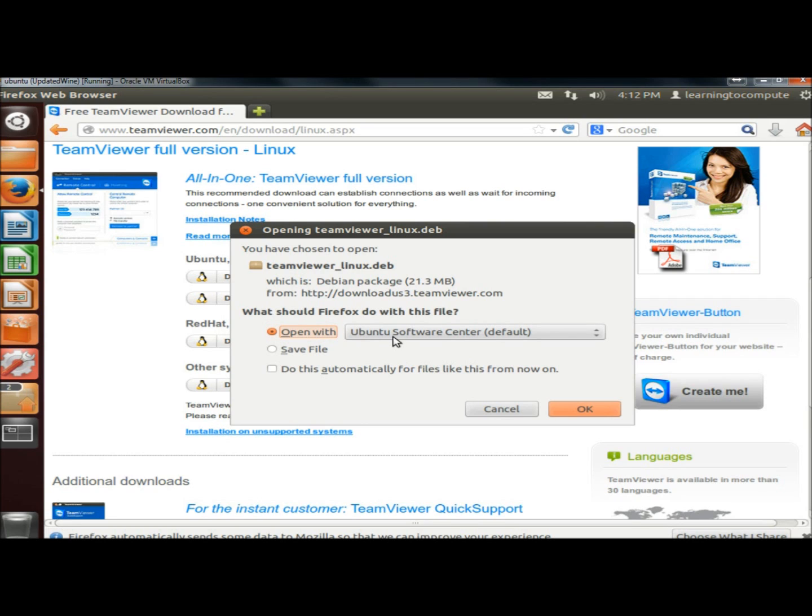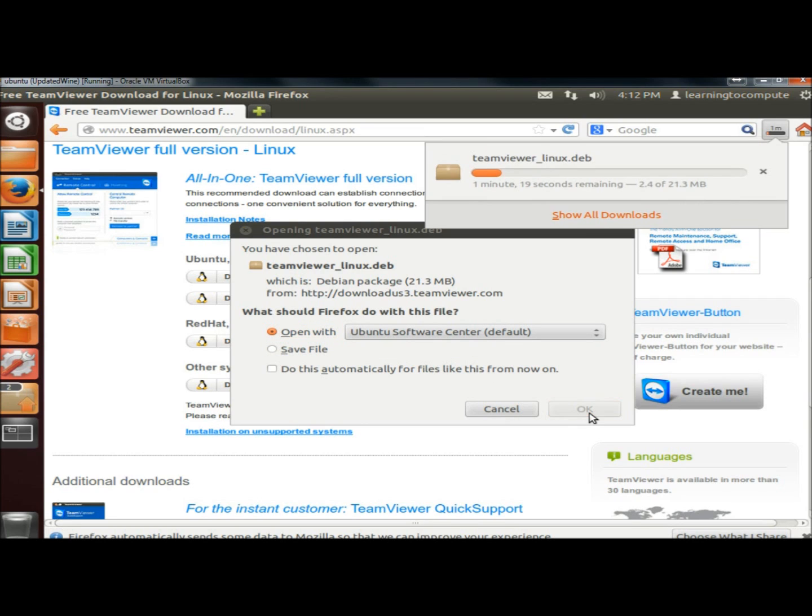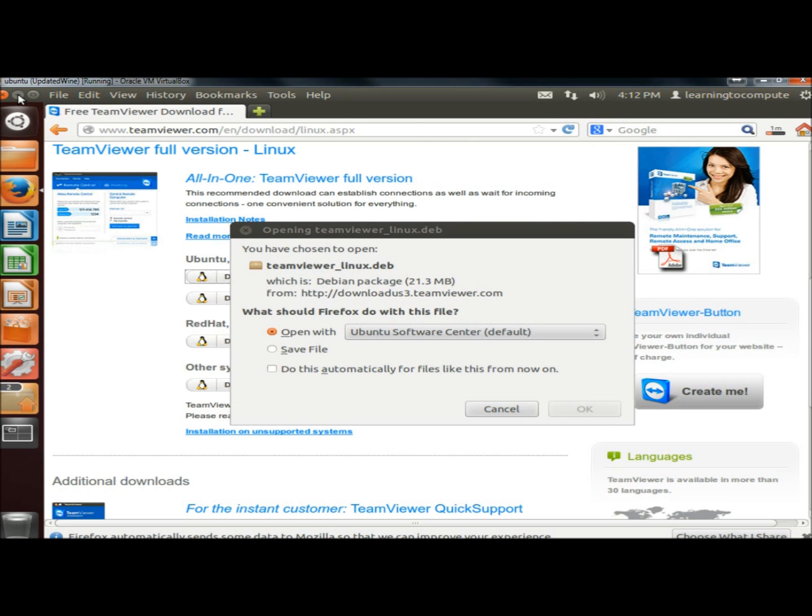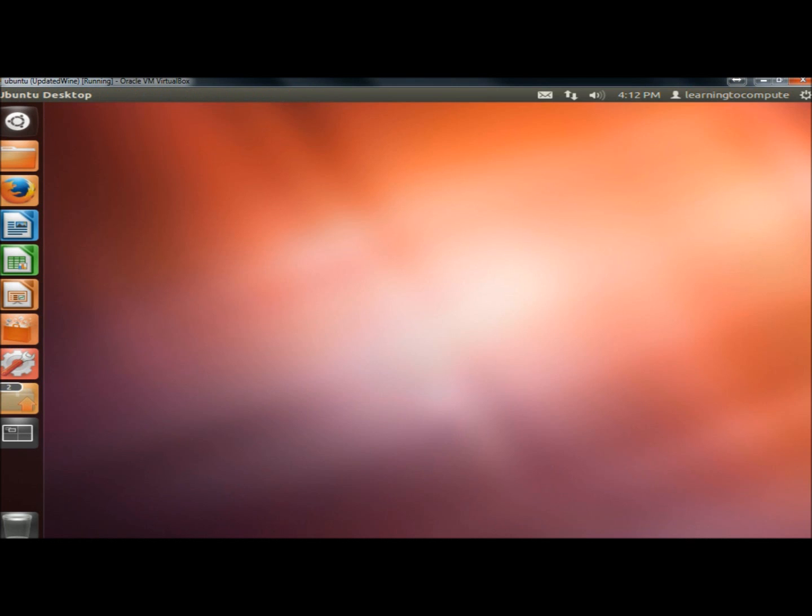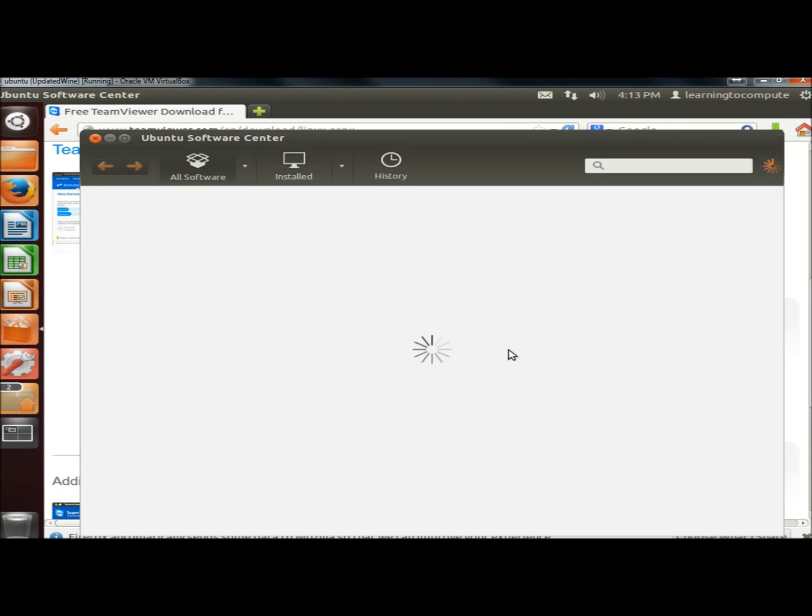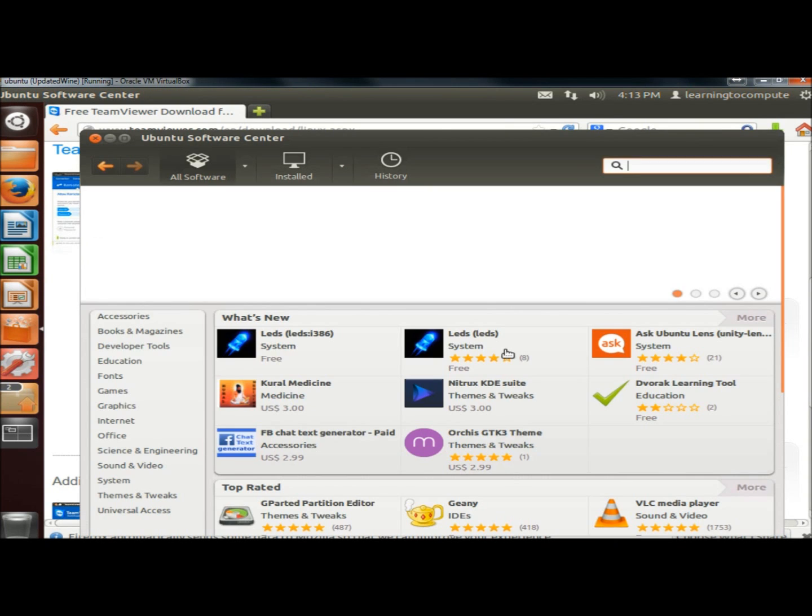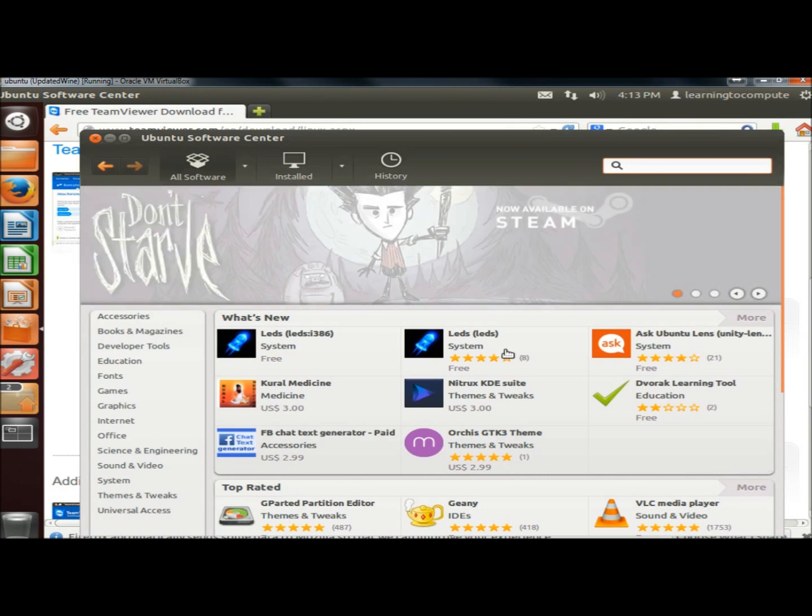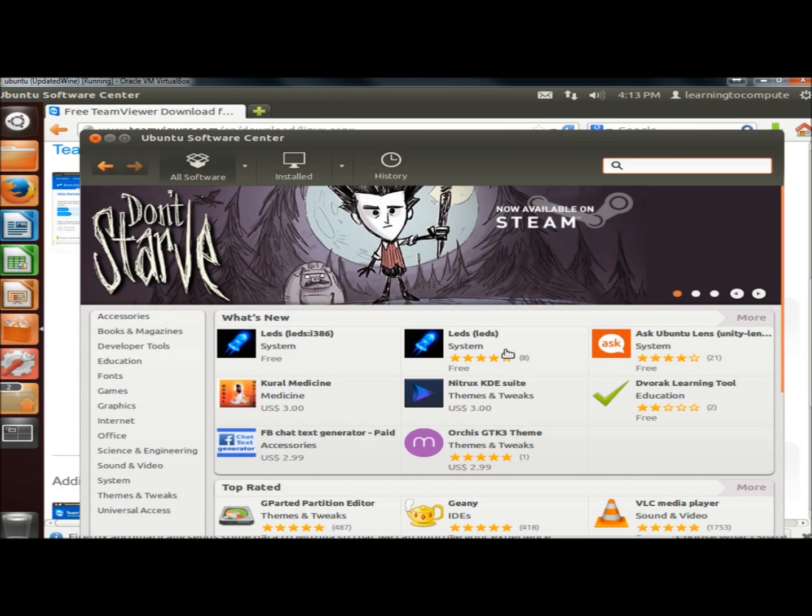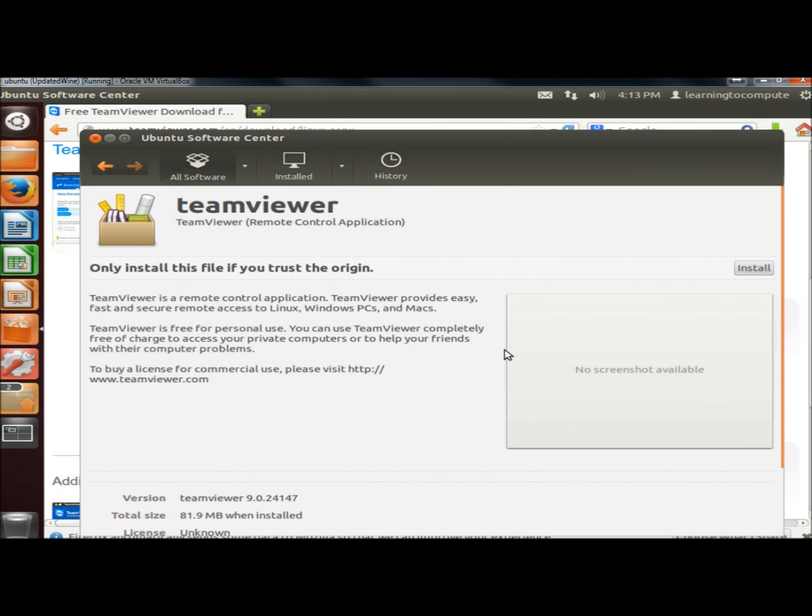I'm going to have it open in Ubuntu Software Center, and then I'm going to click the install button.